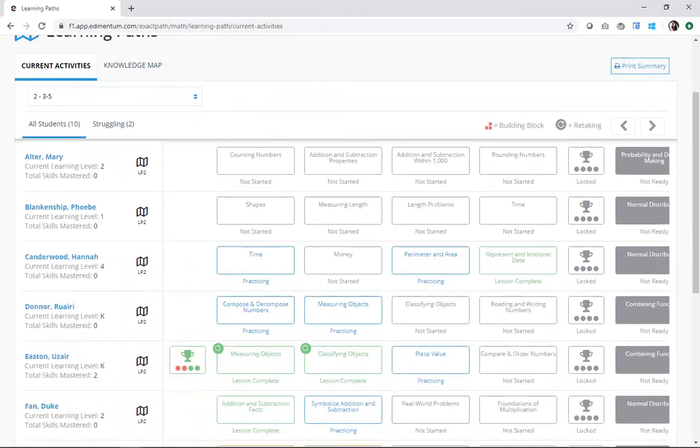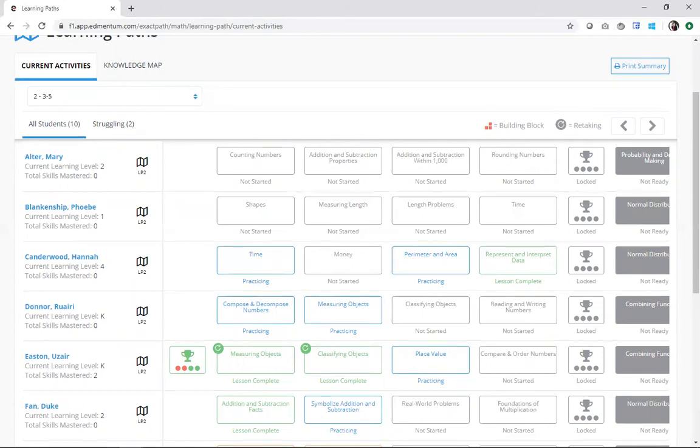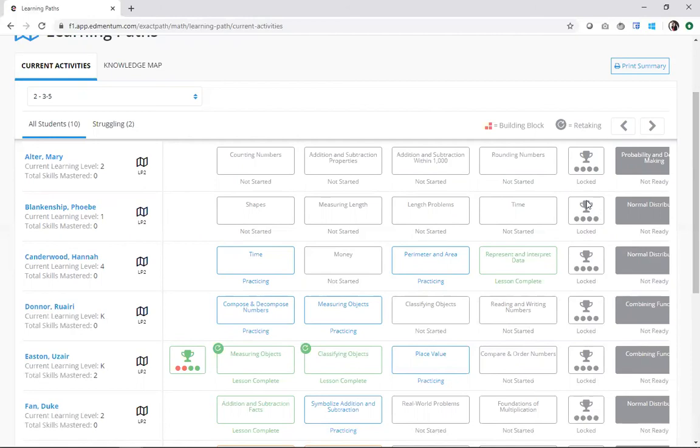So, while the knowledge map is focused on showing every skill in the learning path, the current learning activities is exactly like it sounds. It zooms in to only show you exactly what students are working on in real time. This is a great spot to be able to see exactly which skills students will encounter on their upcoming progress checks. I can see here with the little trophy and the four dots representing the four skills. That is signifying a progress check.